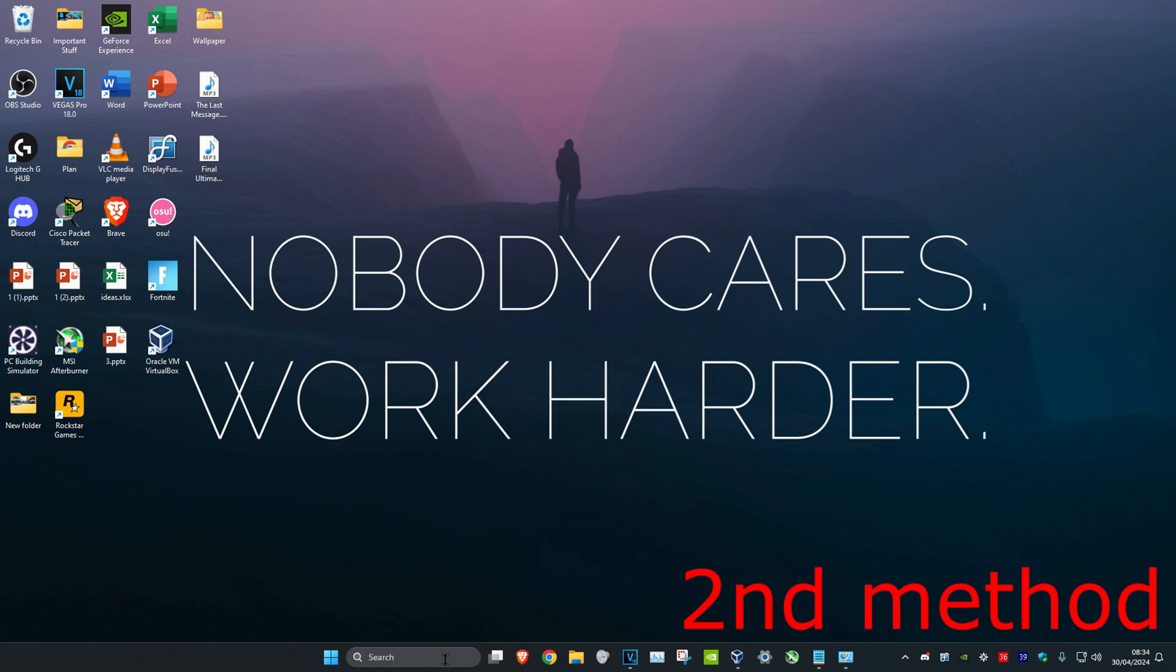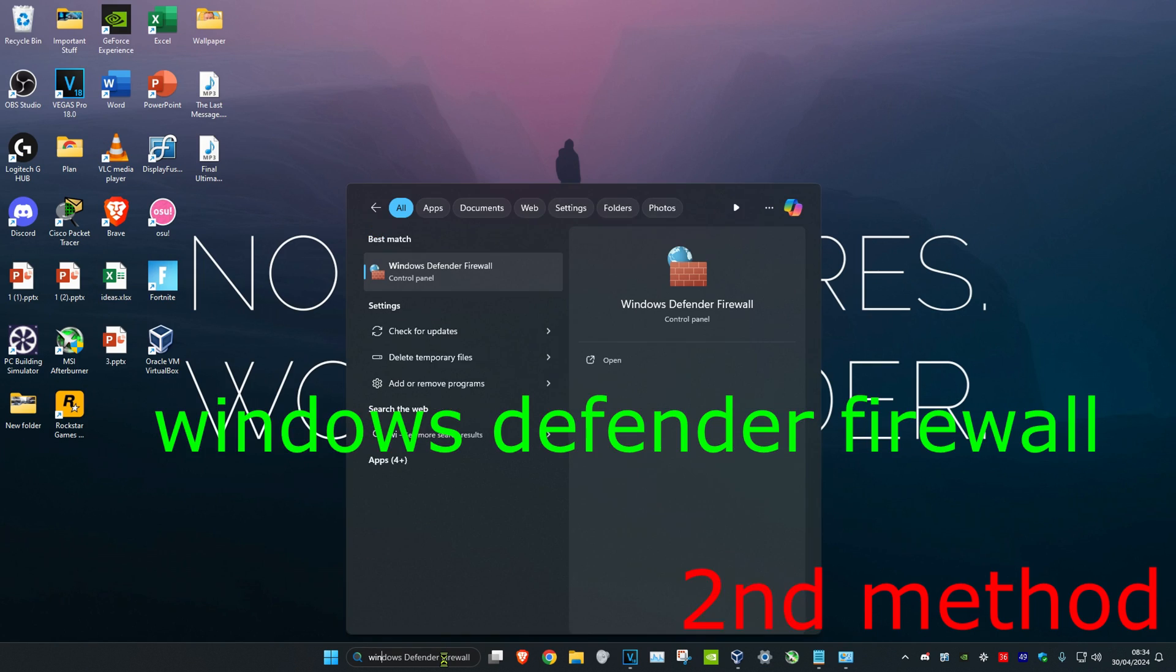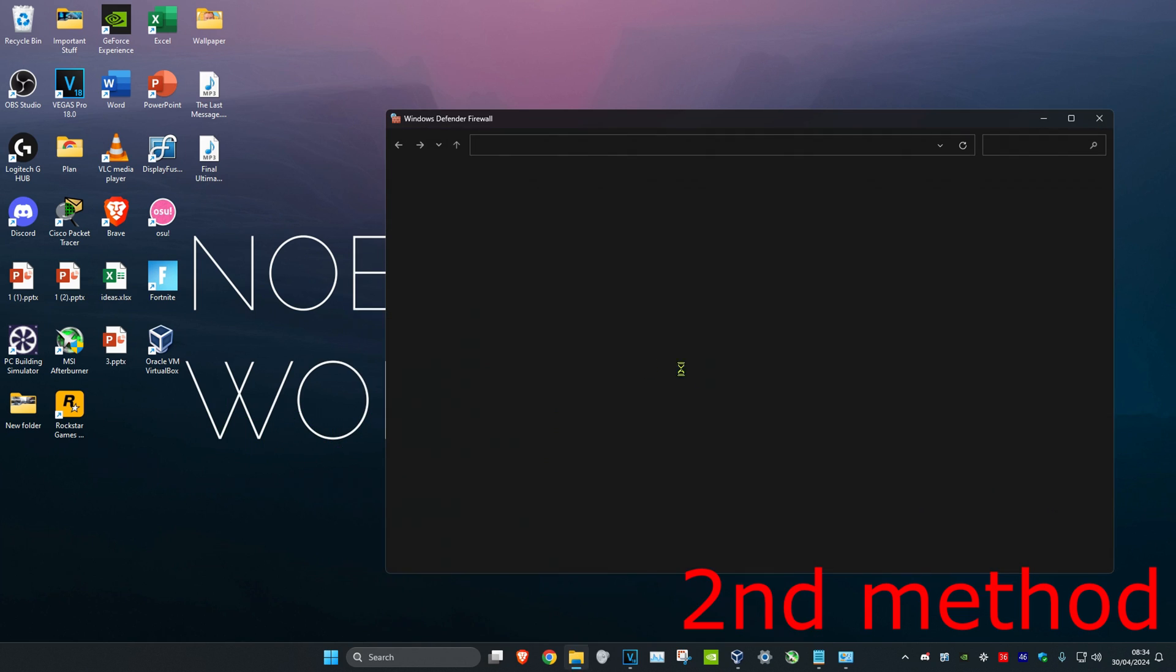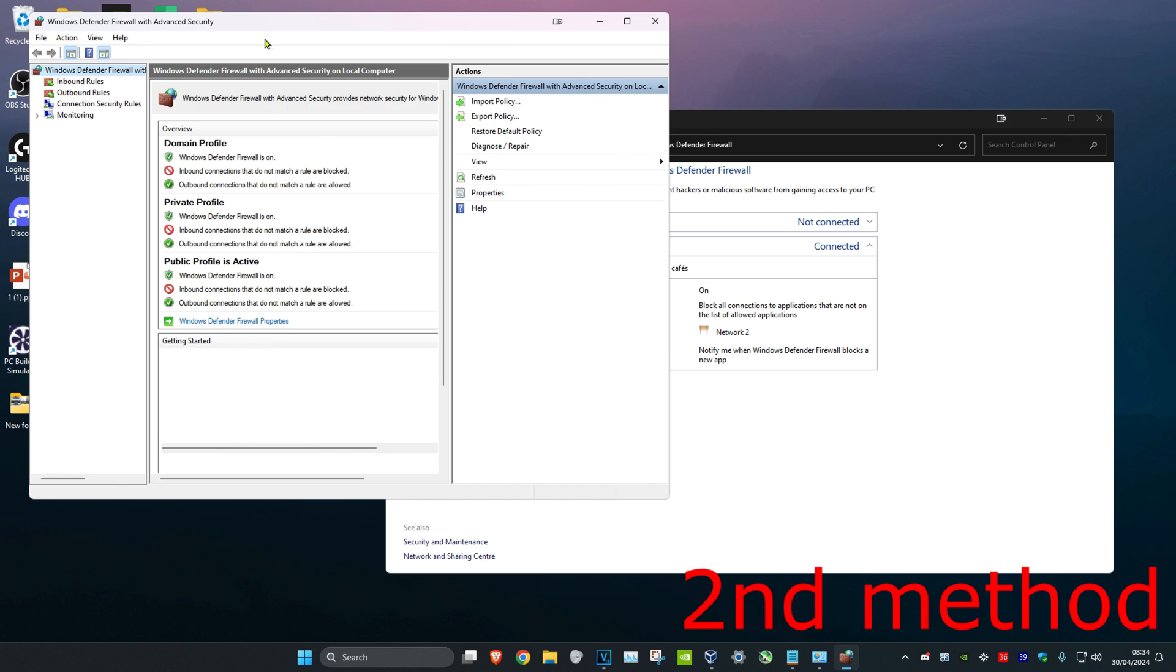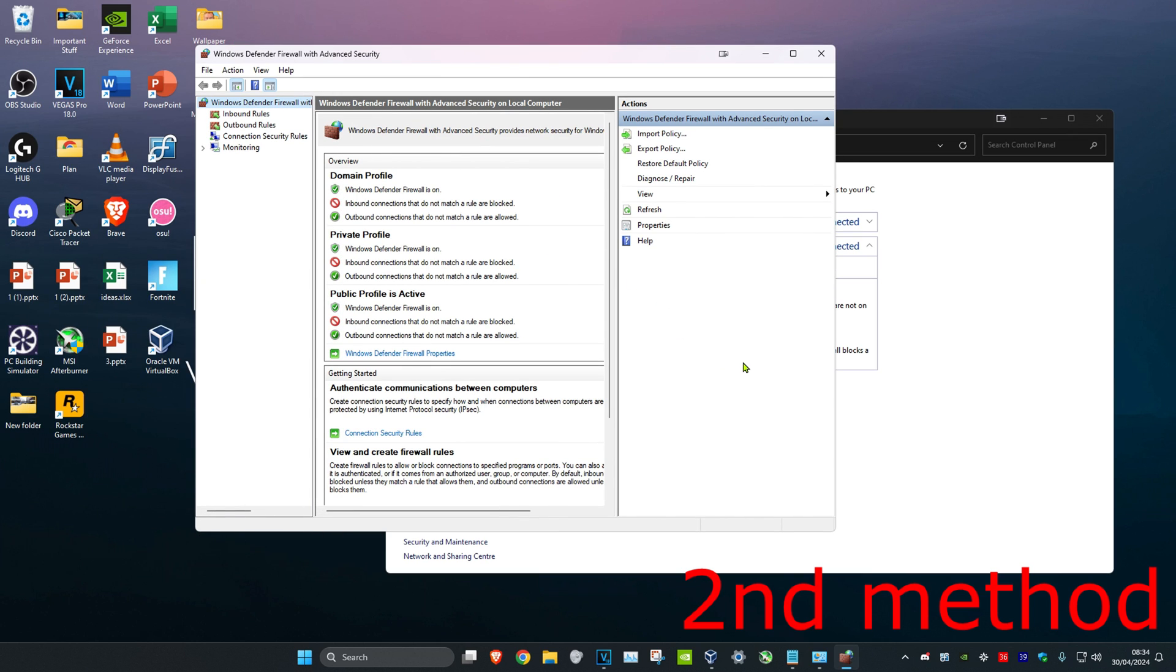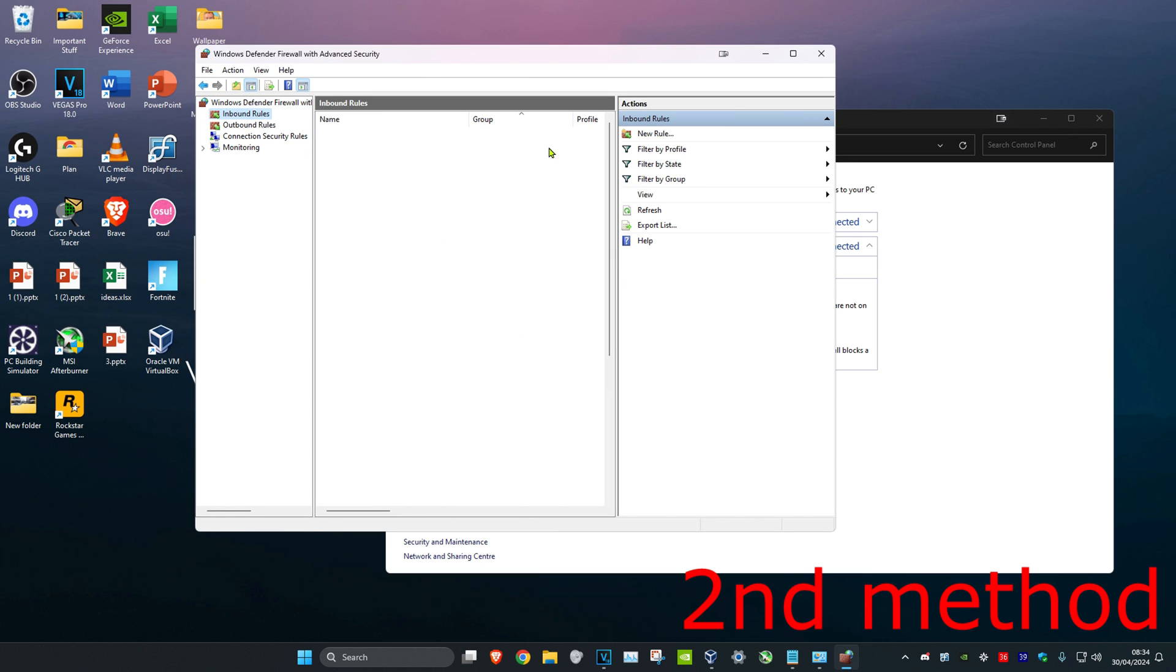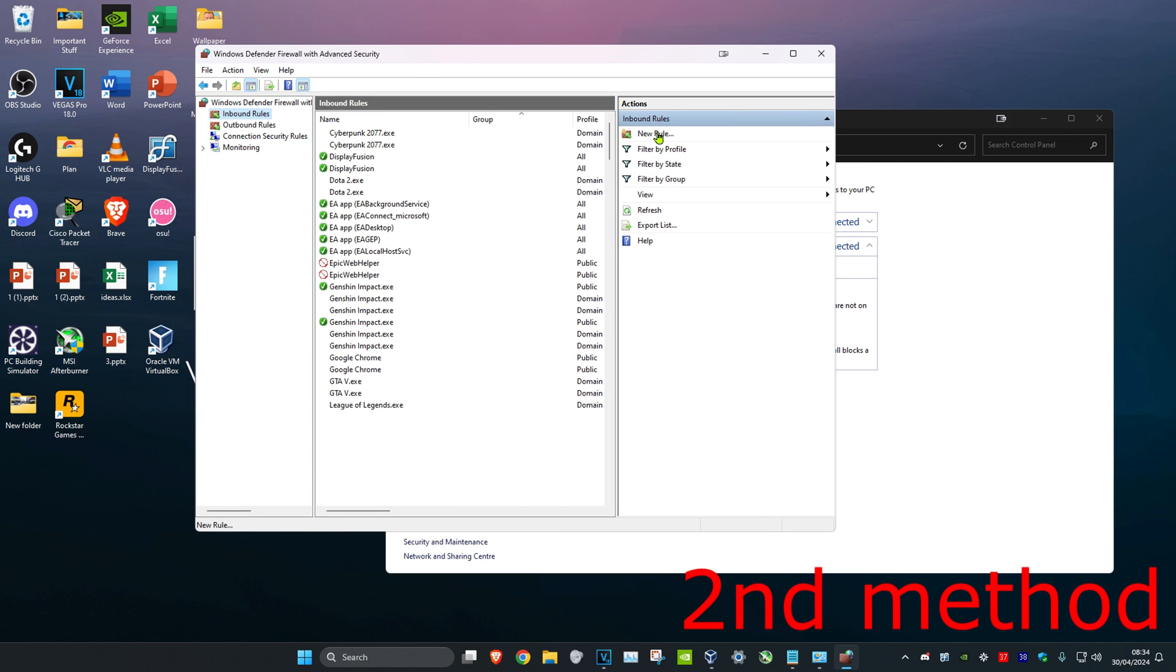For the second method, head over to search and type in Windows Defender Firewall. Click on it. Once you're on this, click on Advanced Settings, then click on Inbound Rules and click New Rule.